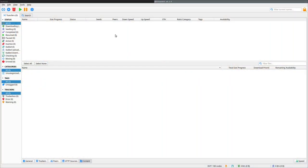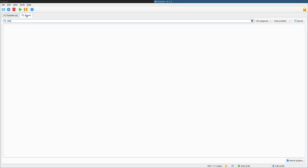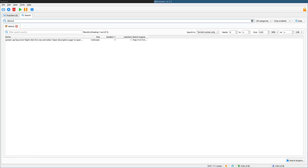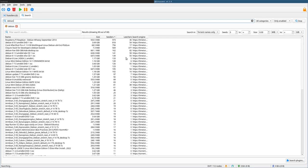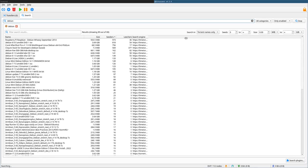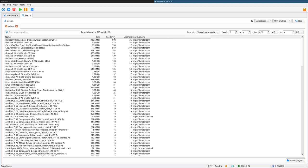So again, here is a GUI interface. This is qBittorrent, should be in the repositories for your distribution, and if I go to search, I can search for Debian, and it will start searching many different websites for Debian, and you can search filter things by seeds and size, and then you can download one of those ISOs.